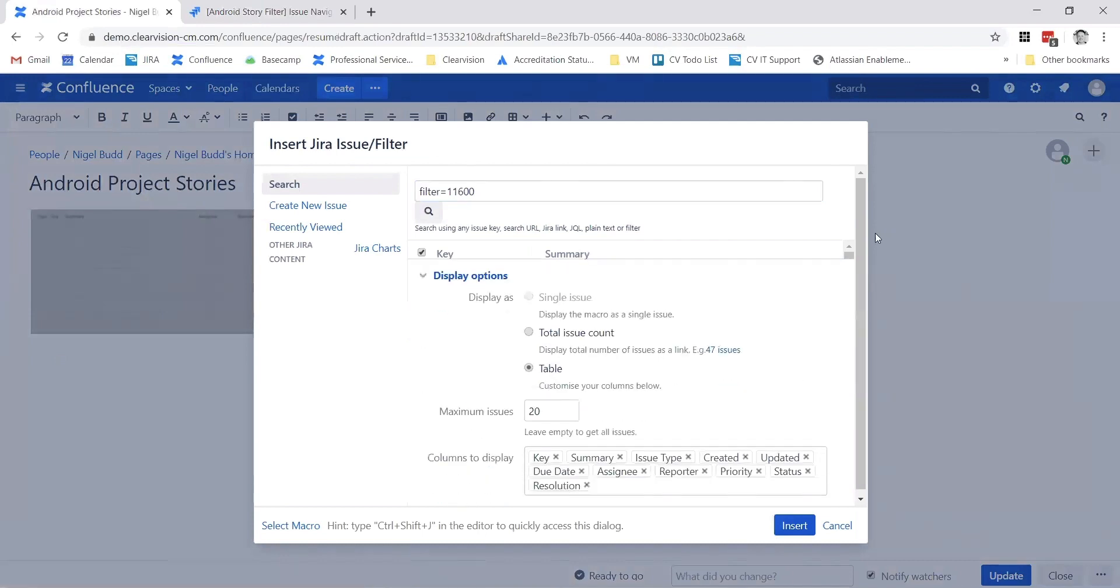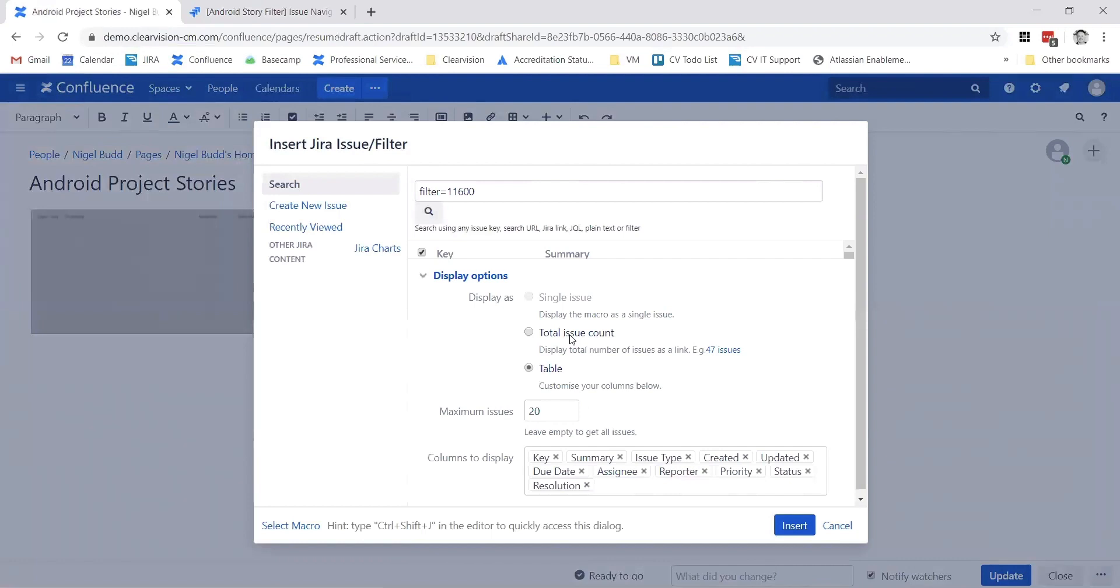Under the display options, this is where we can customize what is shown on this table. I could do things like just display the total number of issues based on this query, or just display a single issue, which could be very useful as well.